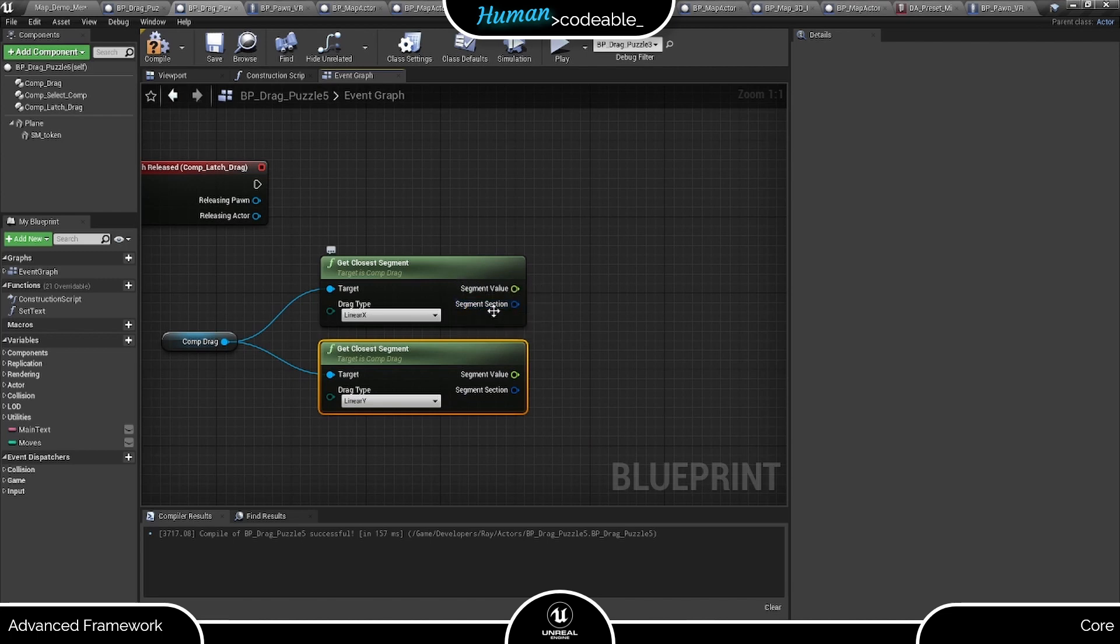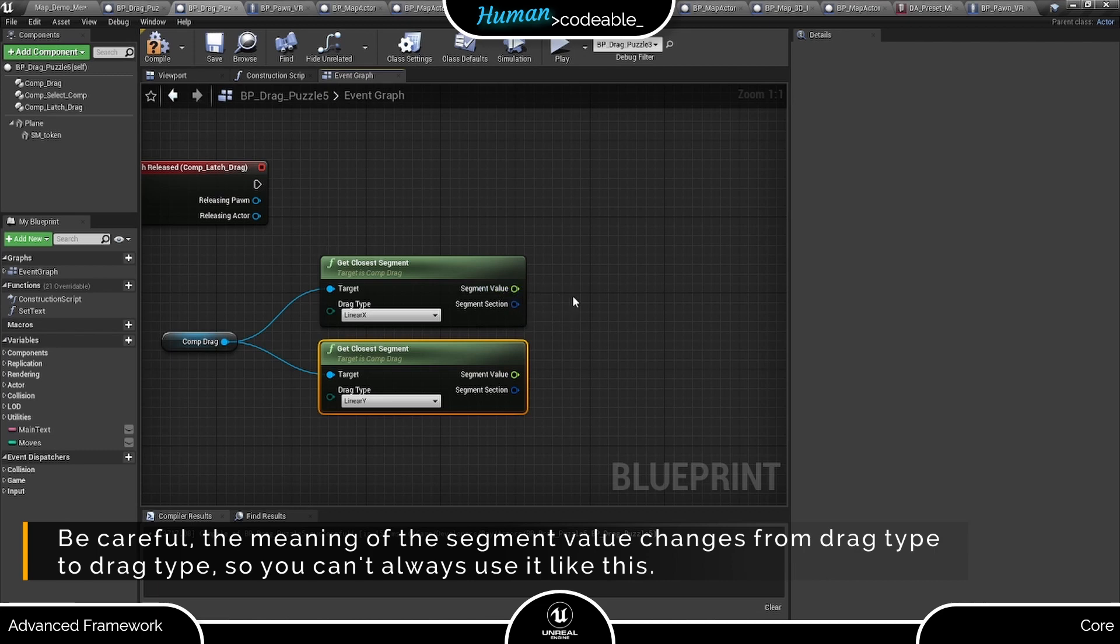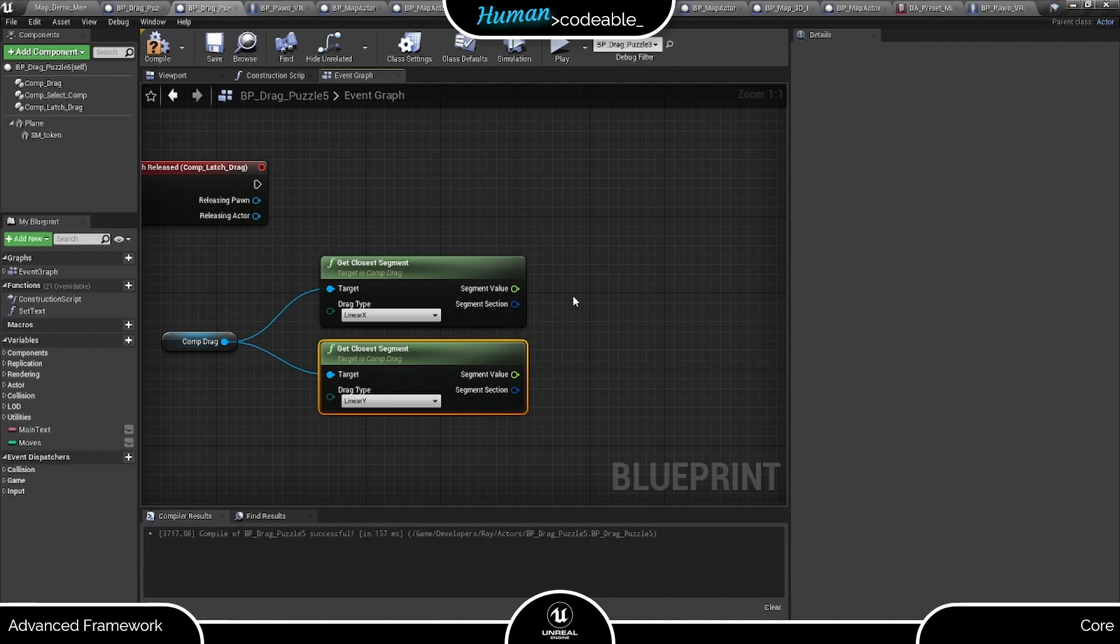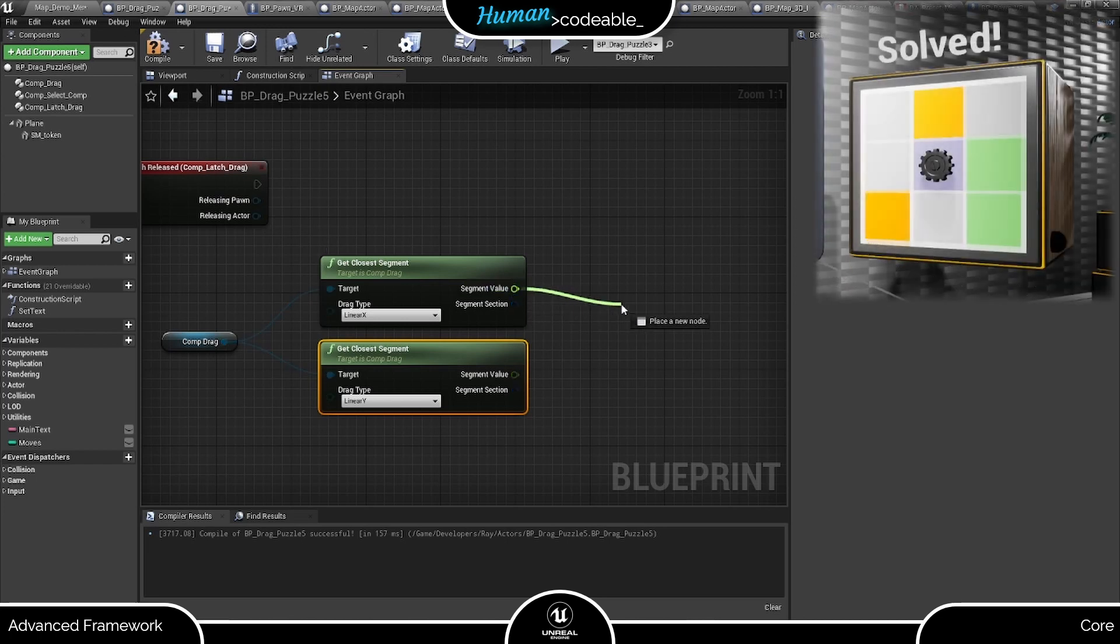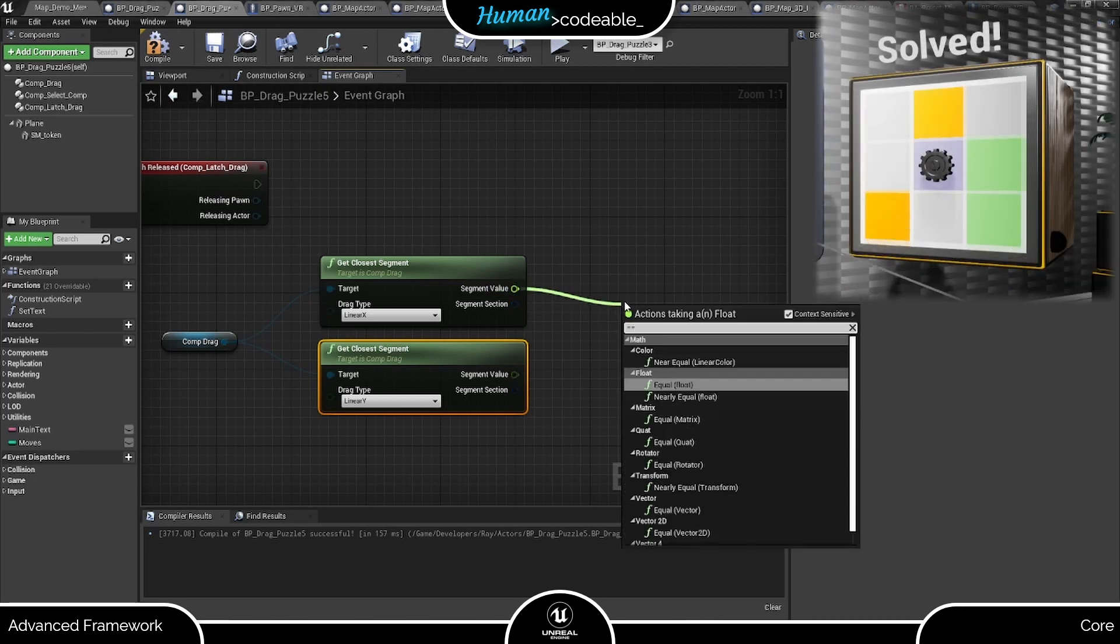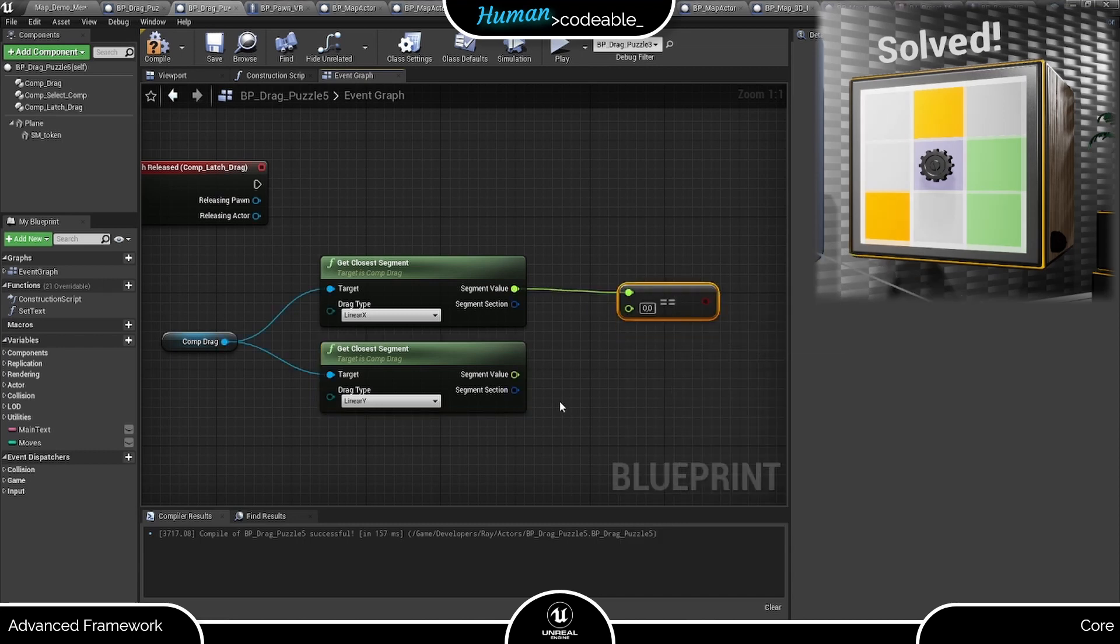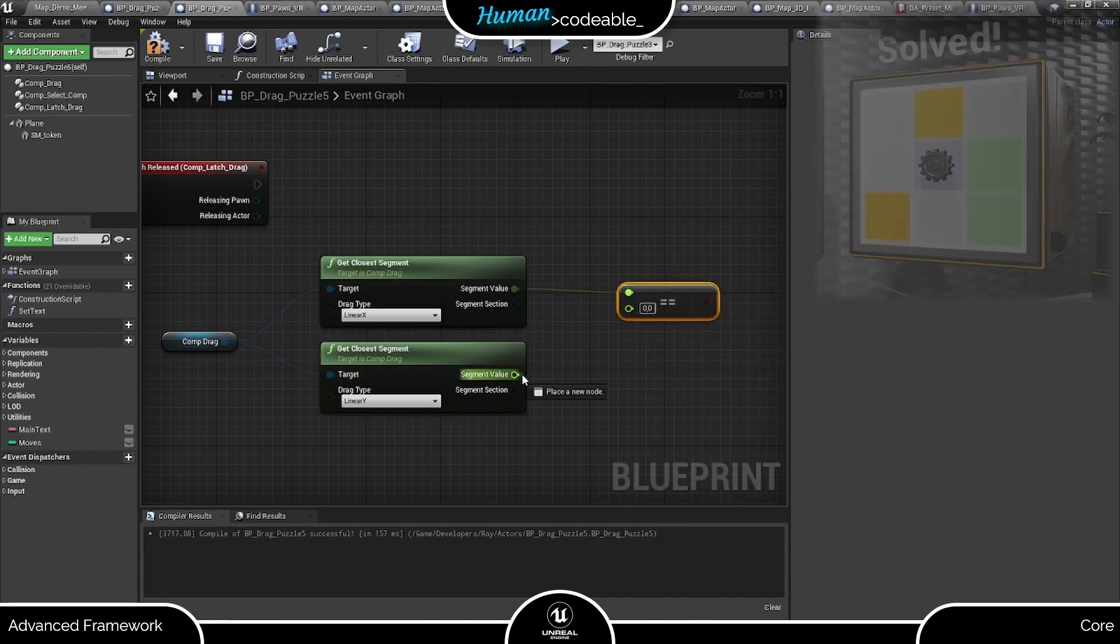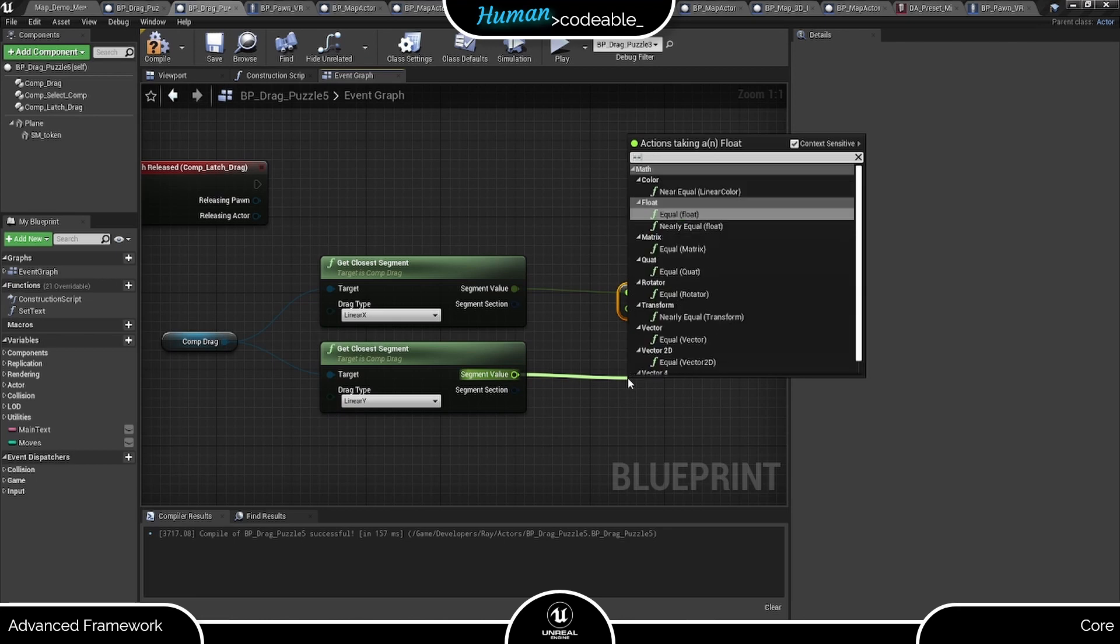Now we have a choice of either using the segment value directly or a part of the section struct. In this case I opt for the first, want to pinpoint a position anyways, and the segment value directly gives us the relative position of the token along the axis of the linear drag. Assuming we want the violet square in the middle to be the solution, position equals to the segment values 0, 0, so we just need to check if both values are 0 at the same time.